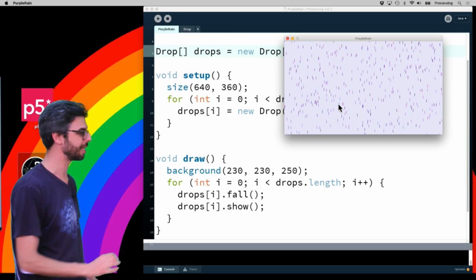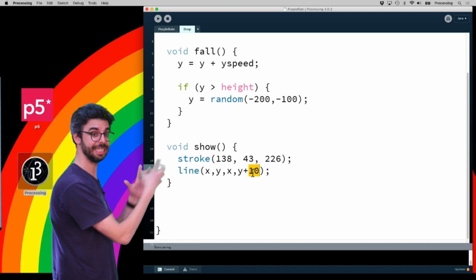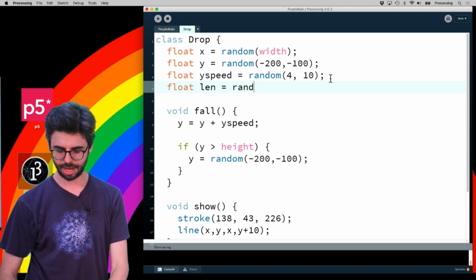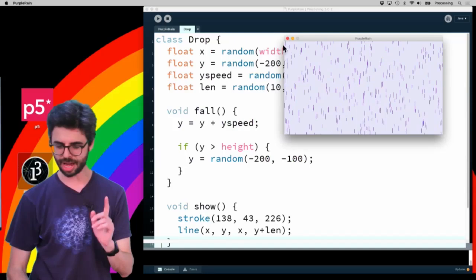We should also perhaps think about a couple other things. One is this being something variable, like how long is that line? So I'm going to make a variable called length and have that be randomly between 10 and 20. So you're going to see now that the raindrops are a variable length. That's pretty good. The other thing that I'll add - what else could we add to make this better?